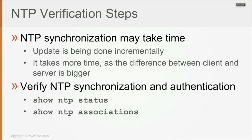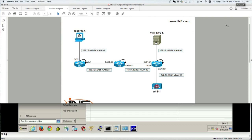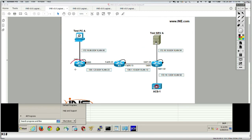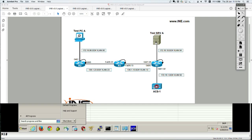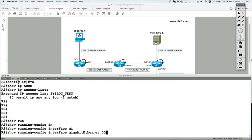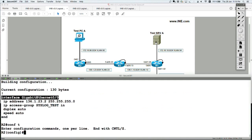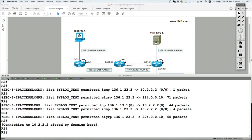In this lab, router 2 will be the NTP client and router 1 will be the NTP server. We'll begin with unauthenticated configuration just to confirm that synchronization works. On the server, you just say NTP master on router 1. By default, the router is not an NTP server.